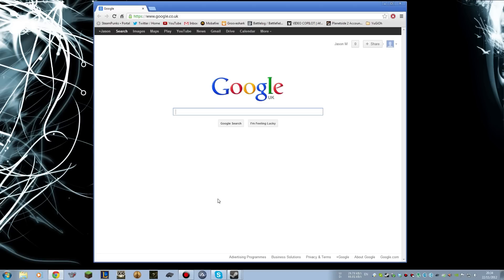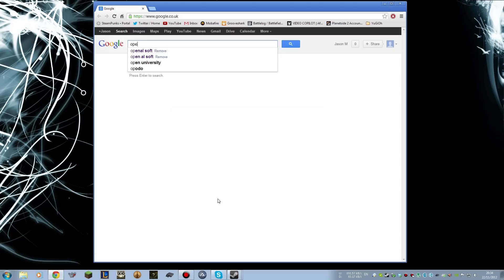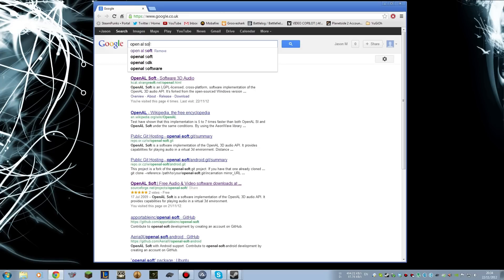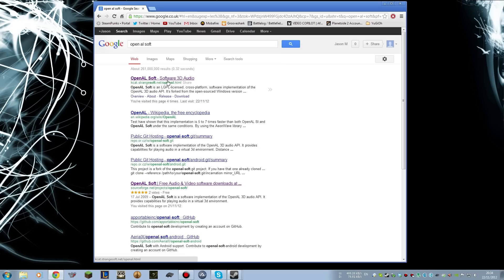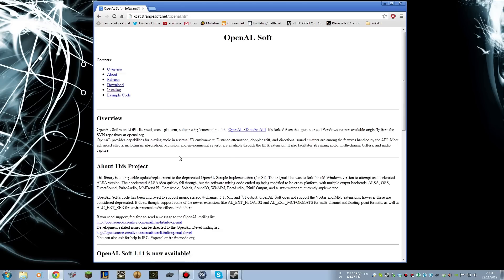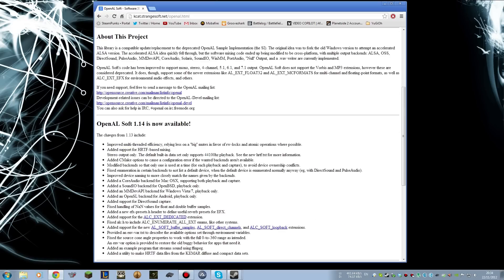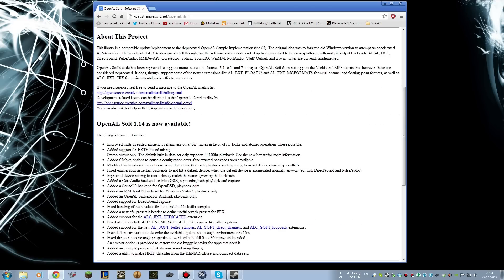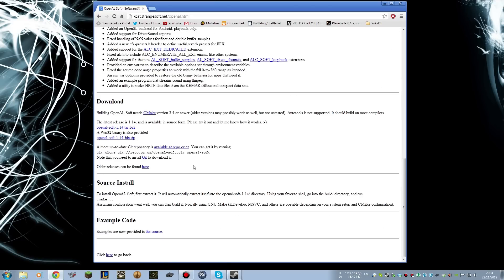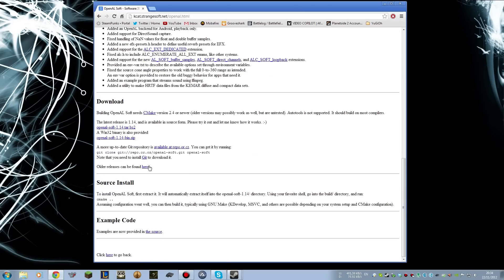So after reading those threads, there was some reference to OpenAL Soft. Now, this seems to be a new version of OpenAL, and I'm just going to type OpenAL Soft into Google. The first hit that we get, kcat.strangesoft.net, that's the one we need to take, and this is a very technical rundown of what OpenAL Soft is. None of that means anything to me, and you don't need to know what it means either.